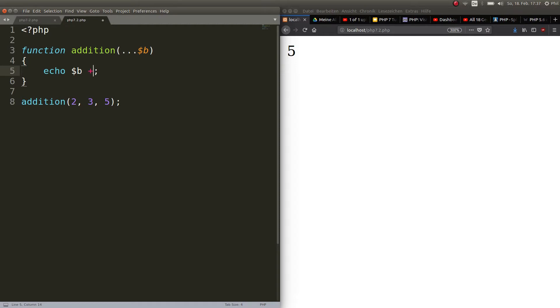Okay now how would we do that? Well first of all we cannot do it like this. We cannot just go ahead and echo out b plus b because this doesn't work anymore.